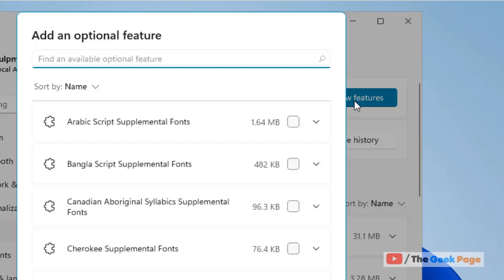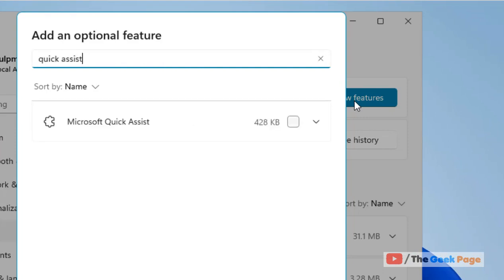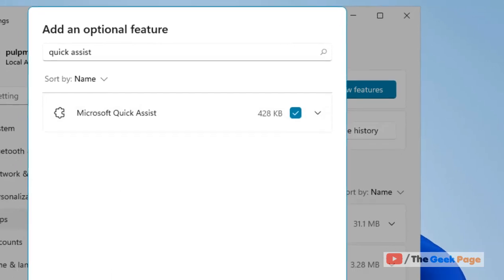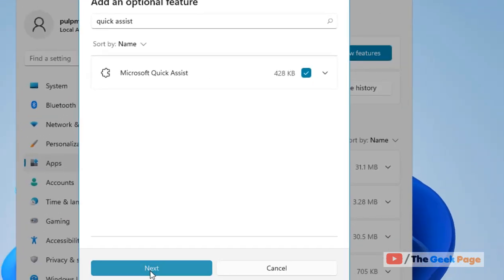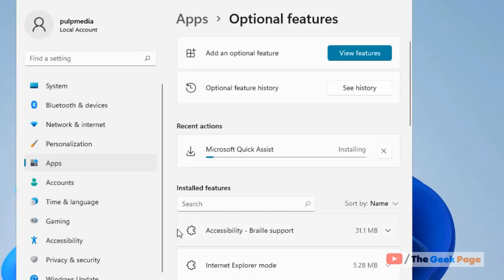Now search Quick Assist. Now just select Microsoft Quick Assist from the search result, click on next, click on install, and let it get installed.